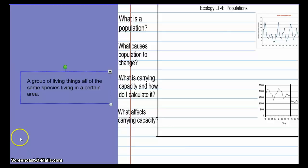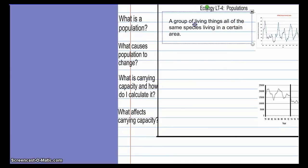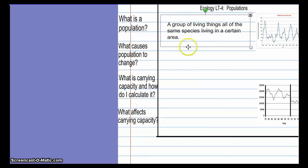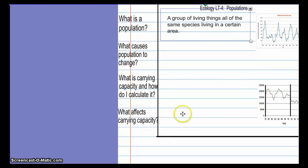You should have your notebooks out and be writing down some information. You have a notes page that looks like this — if you don't, make one right now in your notebook. You'll notice some questions along this column; that's where you should be taking your notes. You now know what a population is, so write in the definition. Next we'll answer what causes a population to change, then describe carrying capacity, and finally what affects carrying capacity.